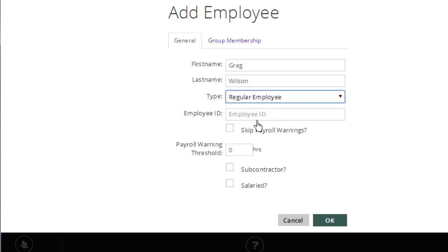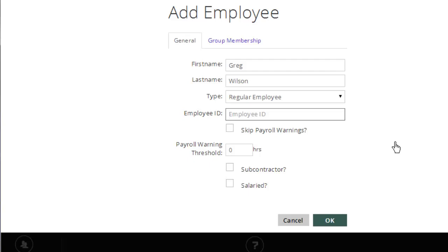Flipping back to regular employee now, you'd also want to set up an employee ID, but only if you use employee ID numbers. If you use an ID number in your payroll system or for some other reason, enter them here, and it'll make the export a little easier. But if you don't use employee IDs, you can skip this step completely.